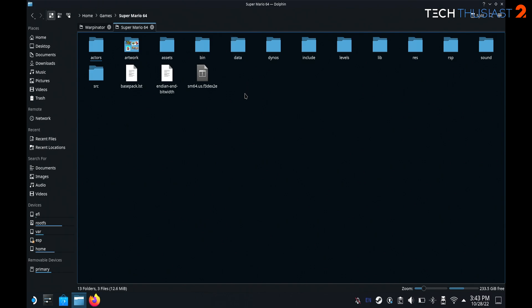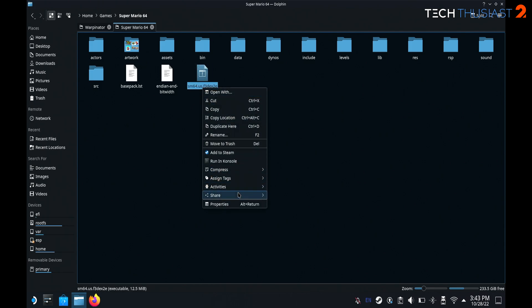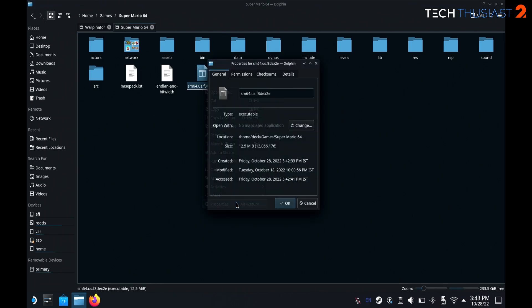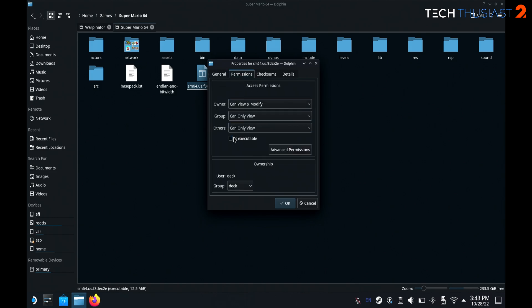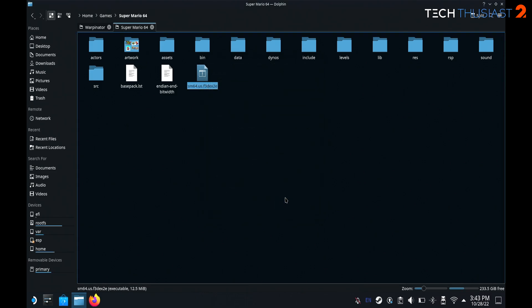Double click on the folder and you will see the executable file here. It's got a funky file name — don't worry about that. Right click onto it, go to Properties, then the Permissions tab and check the box where it says Is Executable, and click OK. I had to do this or it wouldn't launch.